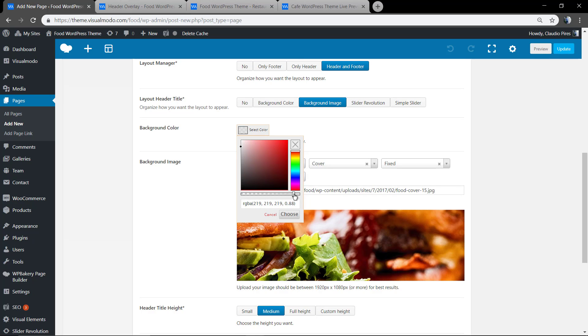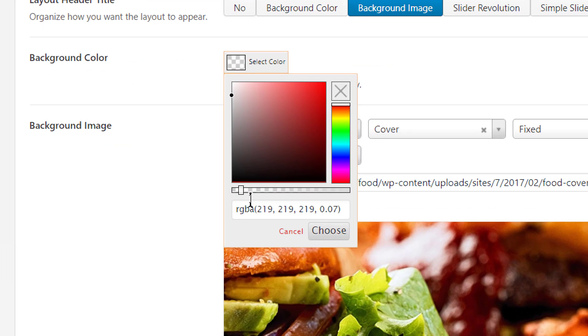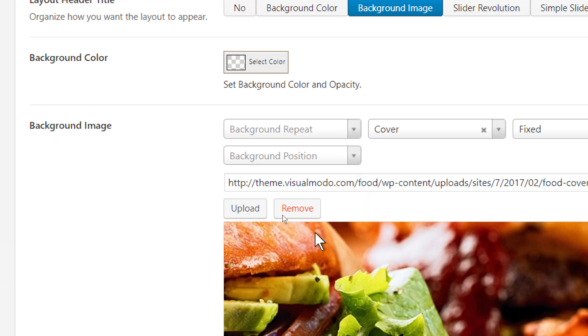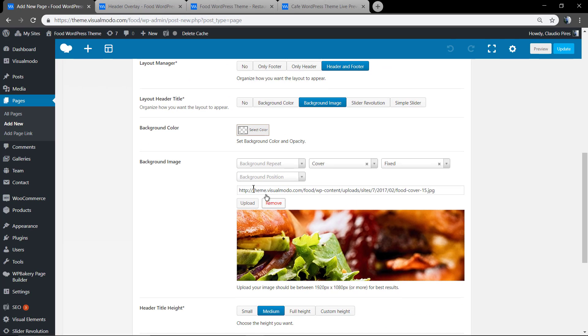This will control the transparency of the header background color, as is shown in another video guide.